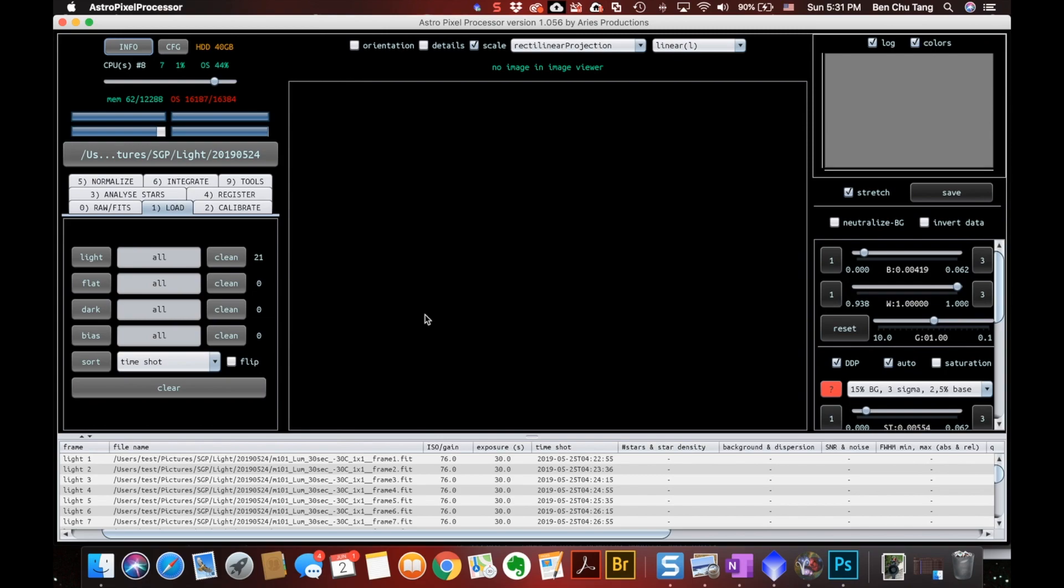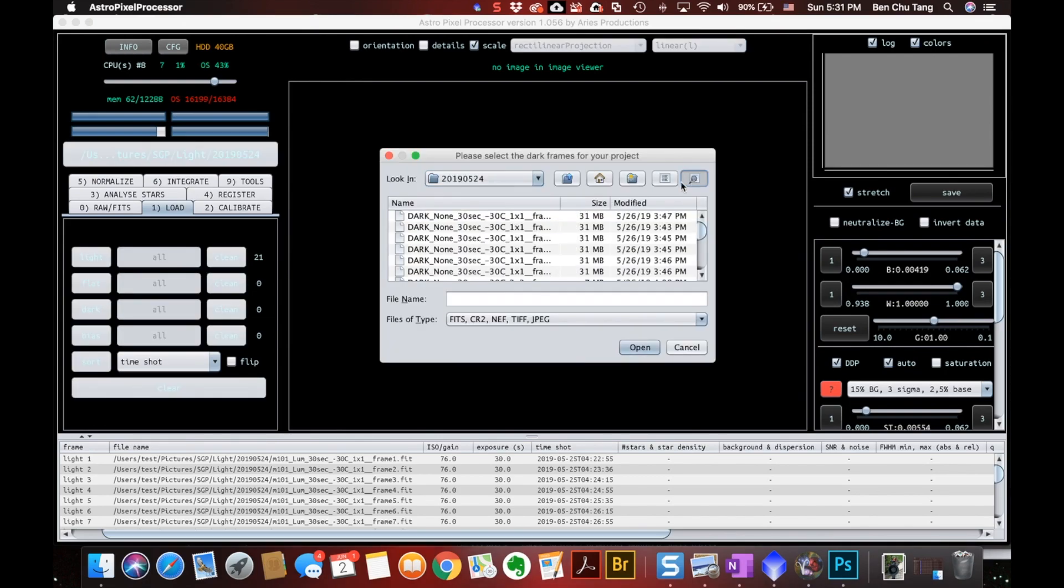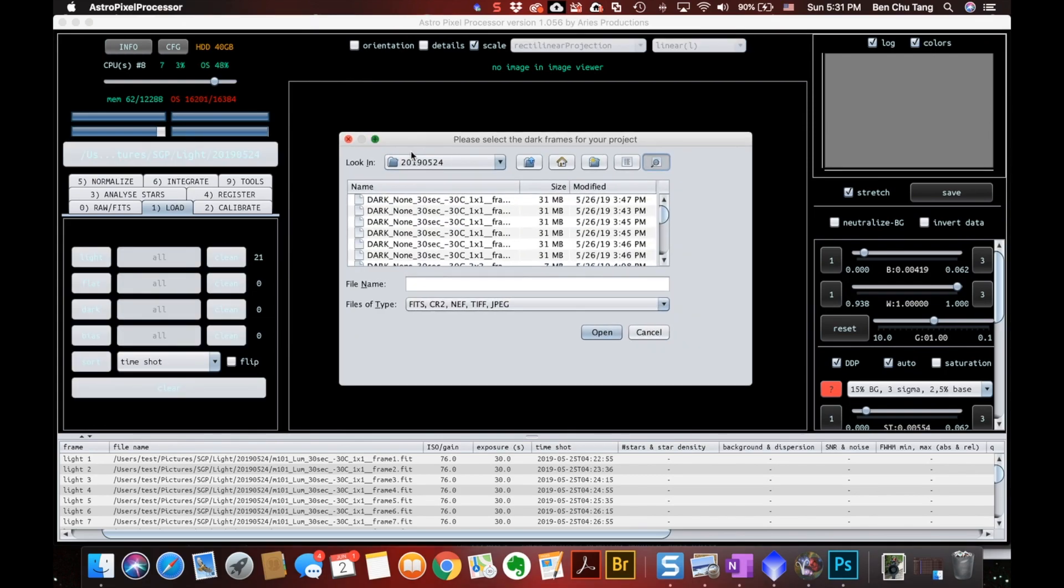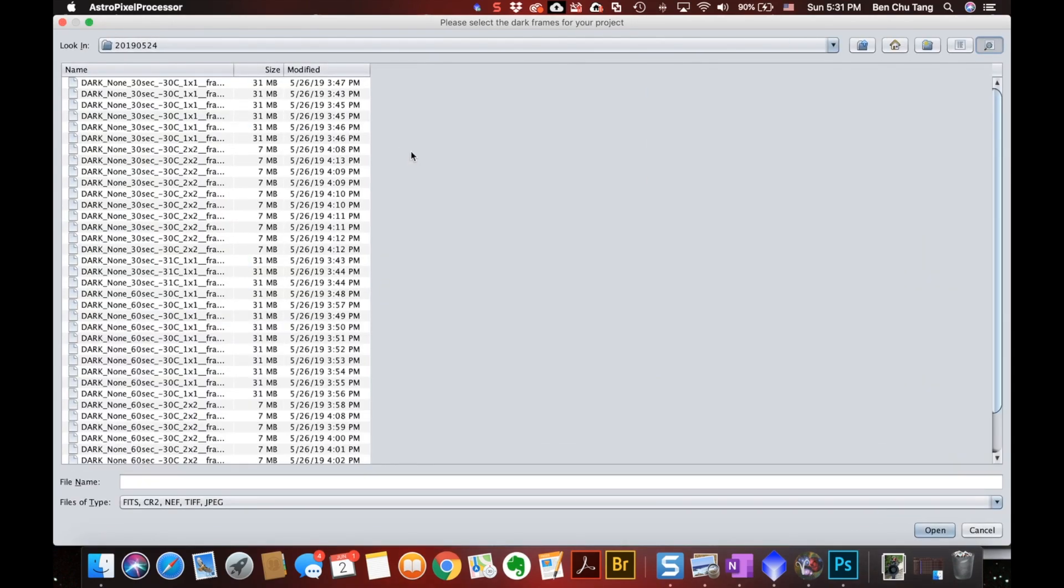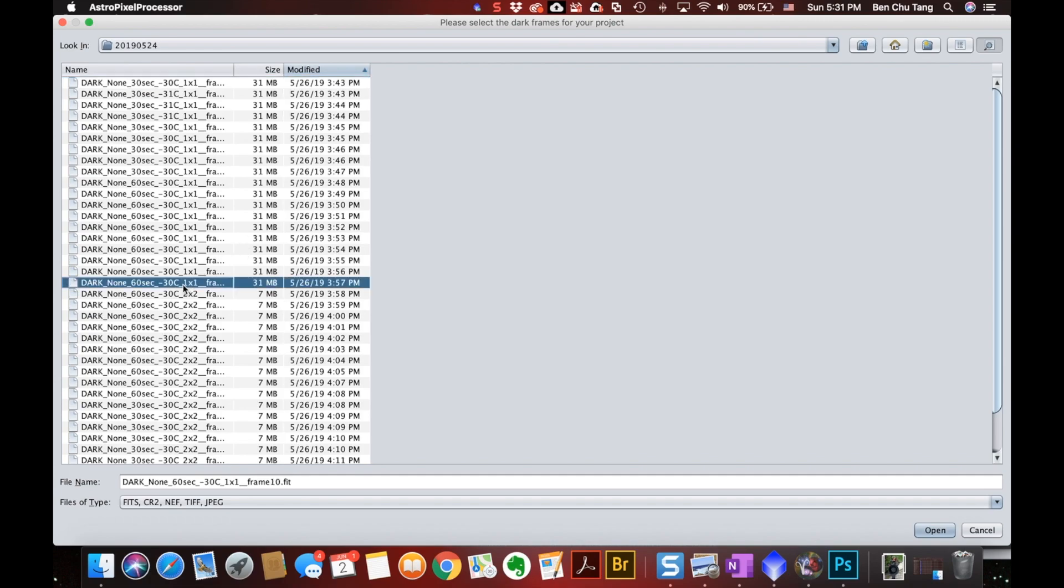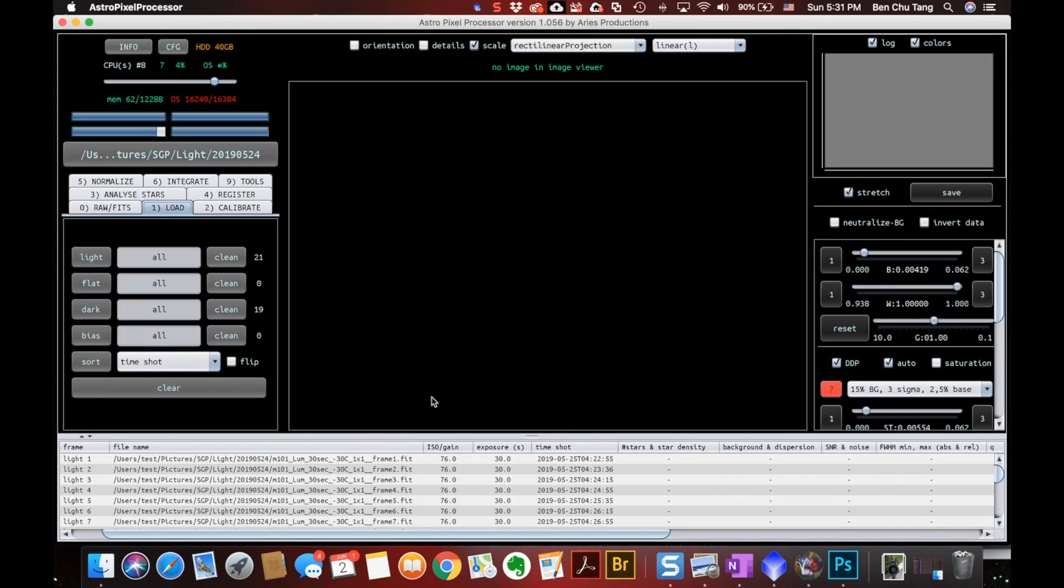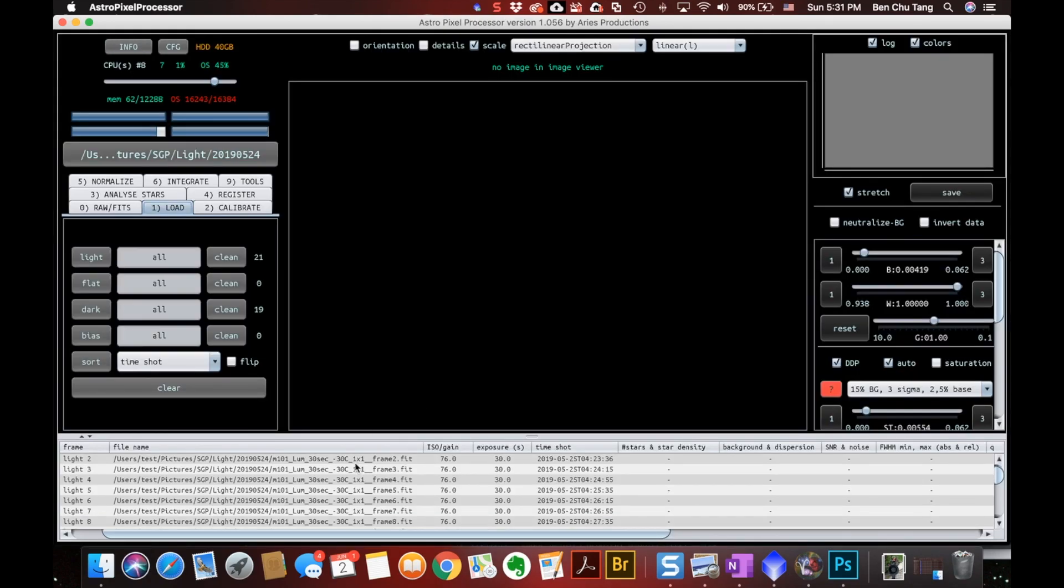Of course, I need my darks too. For luminance, I didn't bin. So I will pick the one by one frames. But same time, I had both 30 seconds and 60 seconds exposures. But I don't need to process them separately. I only choose all of them and open. And you see here,